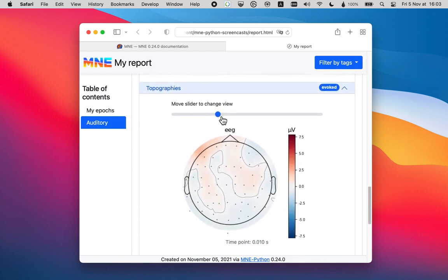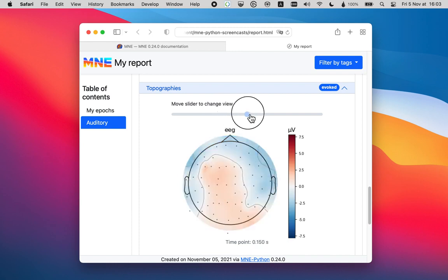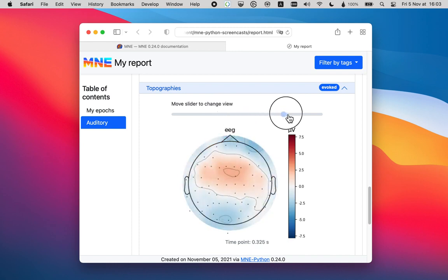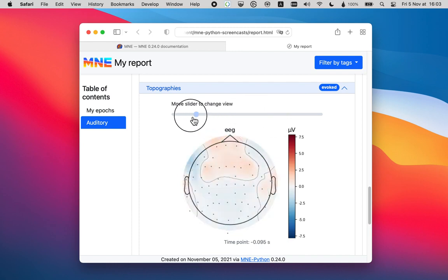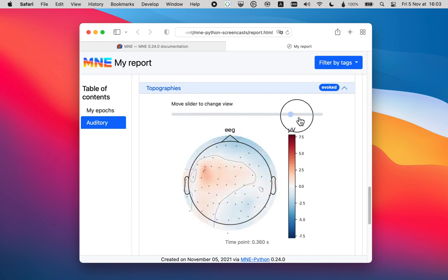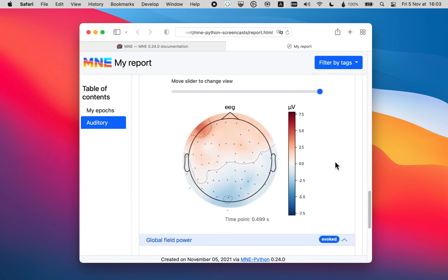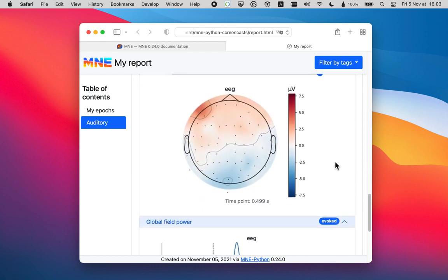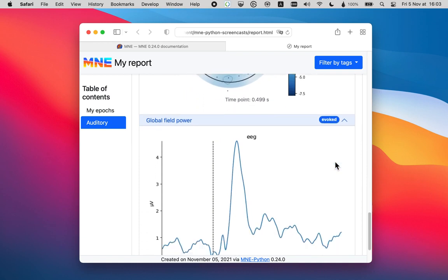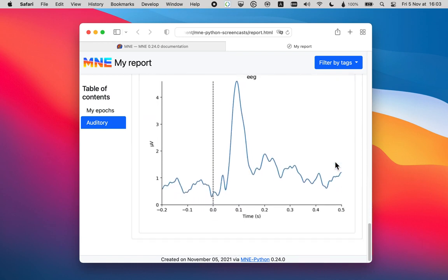And we actually have a time slider here. It allows us to view the topography at different time points. By default, these are, I think, 21. And you can also change the number of time points to display. And of course, the GFP.